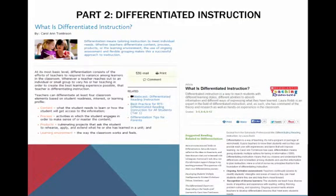I know that you were asked to begin to think about differentiation a few weeks ago when you first began developing your middle-level lesson plan, which you're still developing right now. This week, you're going to have the opportunity to further investigate what it means to have differentiated instruction.